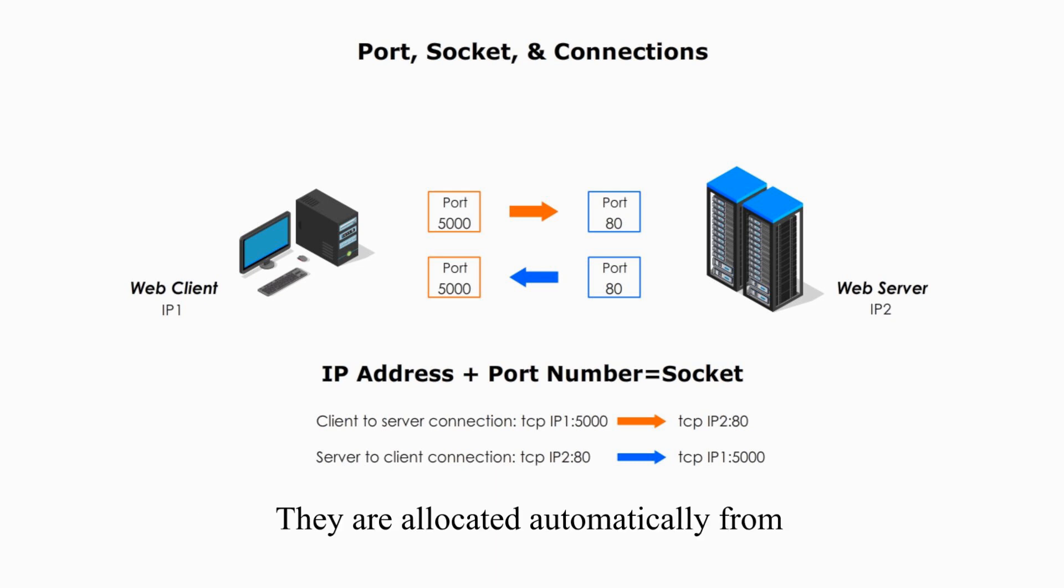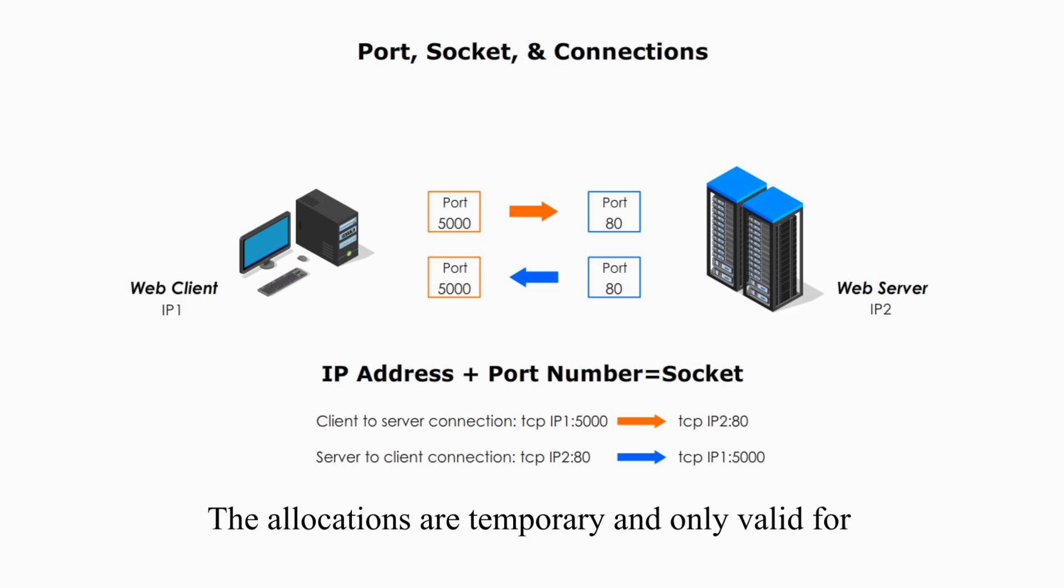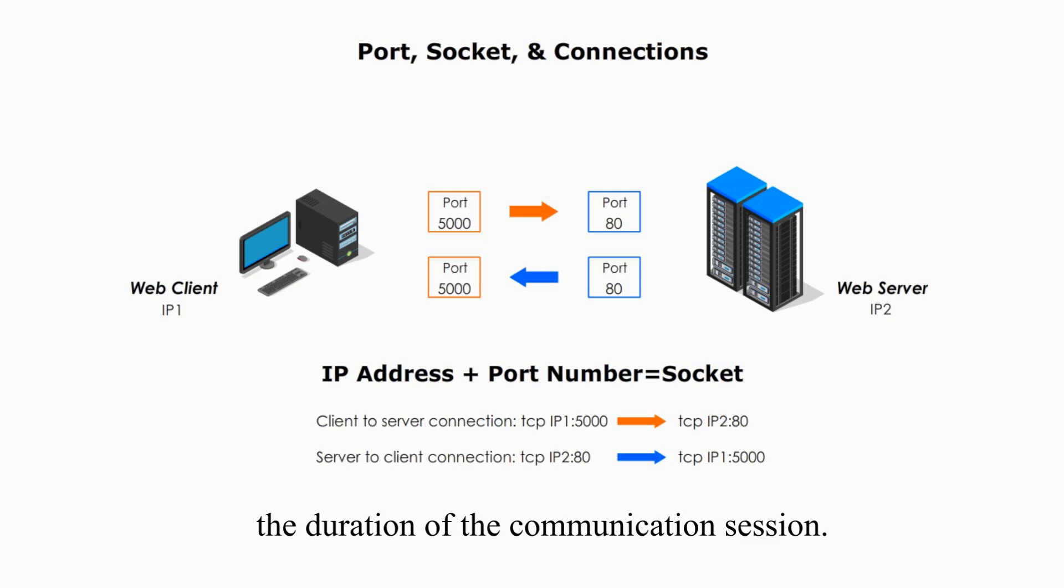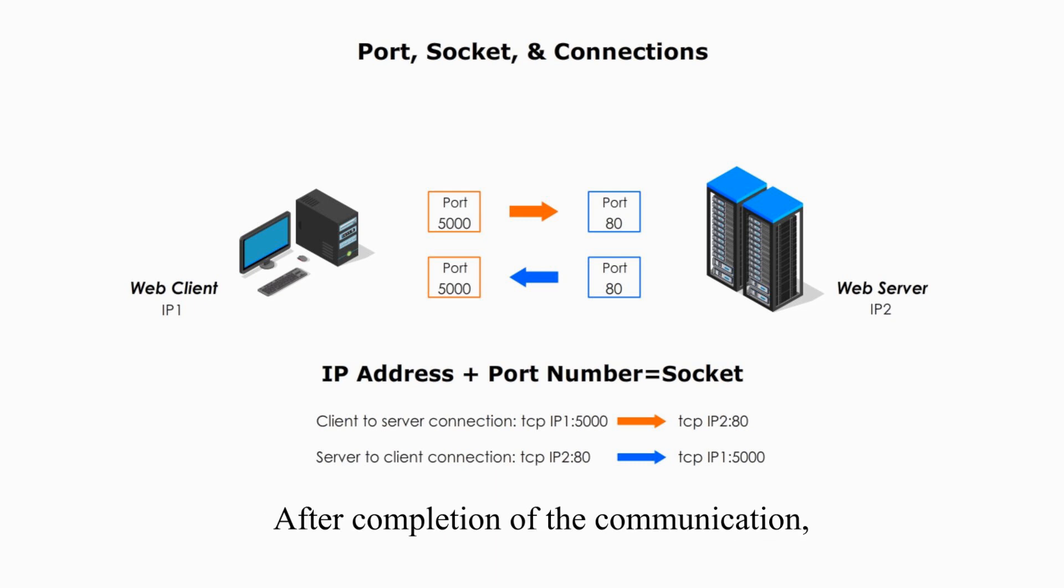They are allocated automatically from predefined range by the client-side system. The allocations are temporary and only valid for the duration of communication session.